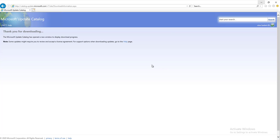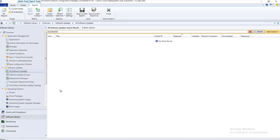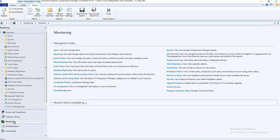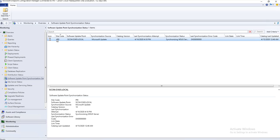The next step is to go back into Configuration Manager, and under Software Updates, All Software Updates, right-click and run Sync Software Updates. Click Yes. You can monitor the sync under Monitoring and then Software Update Point Synchronizations. It's going to take a few minutes — as you can see it's syncing. Once this turns green, you can go back in and check to see if the patch has been imported.